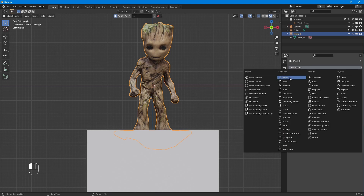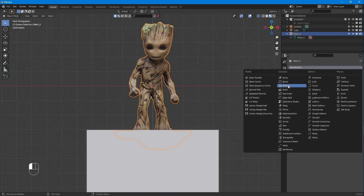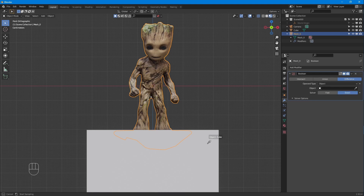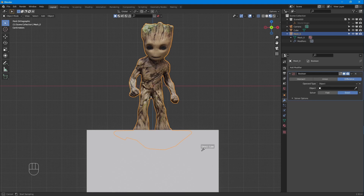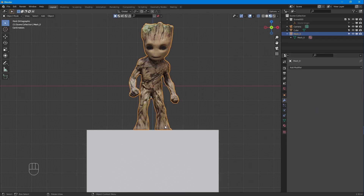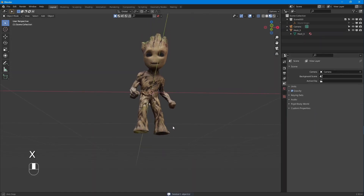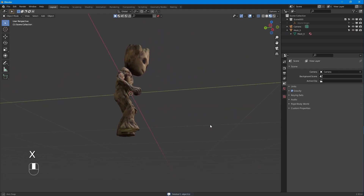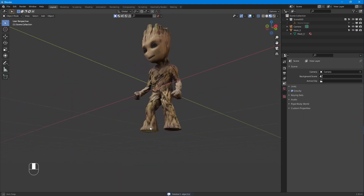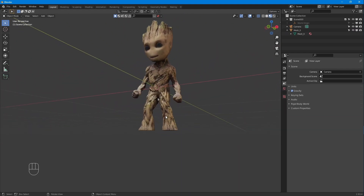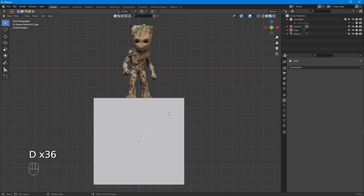To use the boolean modifier, go to modifier properties. Select your scan, then add modifier, select Boolean, make sure it's set to Difference, then select the mesh object to use for the boolean operation — in this case, a cube. Give Blender a second to think, and voilà, we've gotten rid of the trash bin.